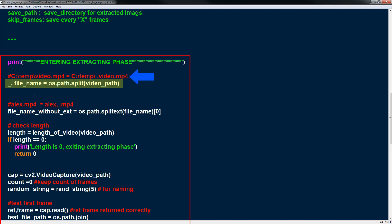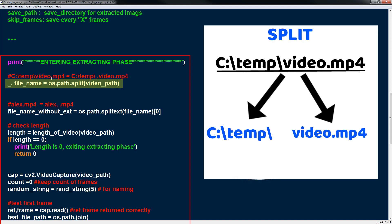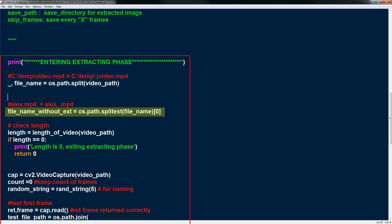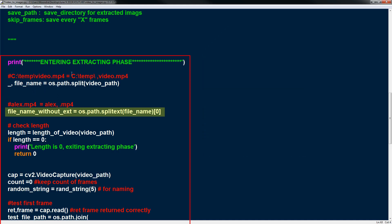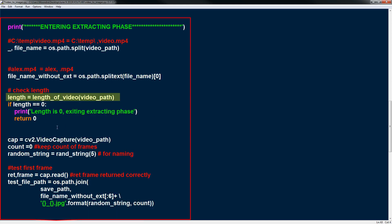So we get the file name and then the next line we just get the file name without the extension. And what I'm going to do is add a random string to the end of the file name and then stick back the extension. So basically we're just creating a random file name in a slightly messy way.